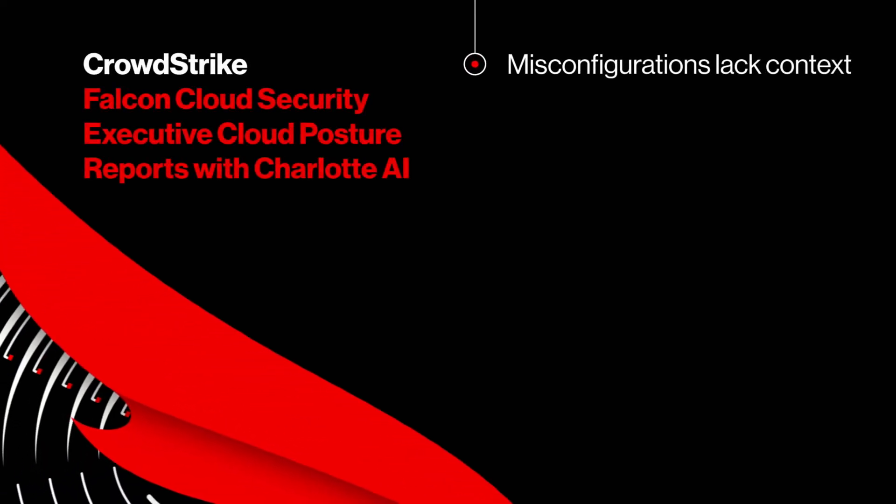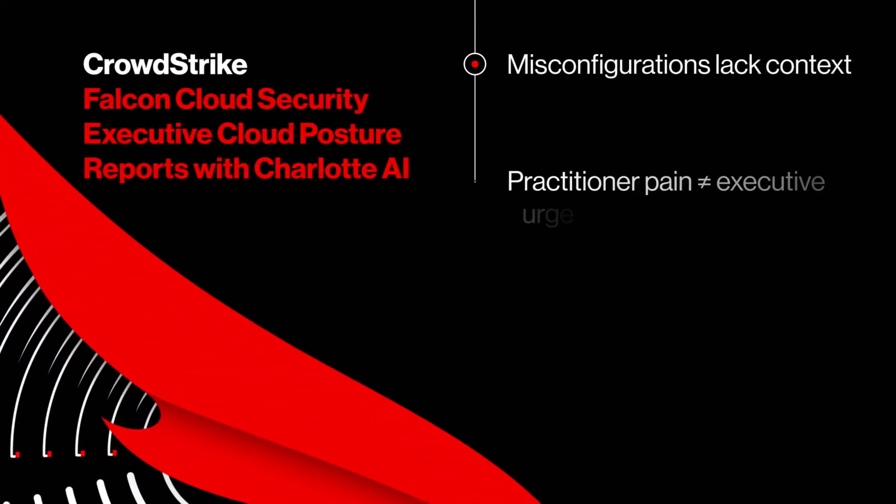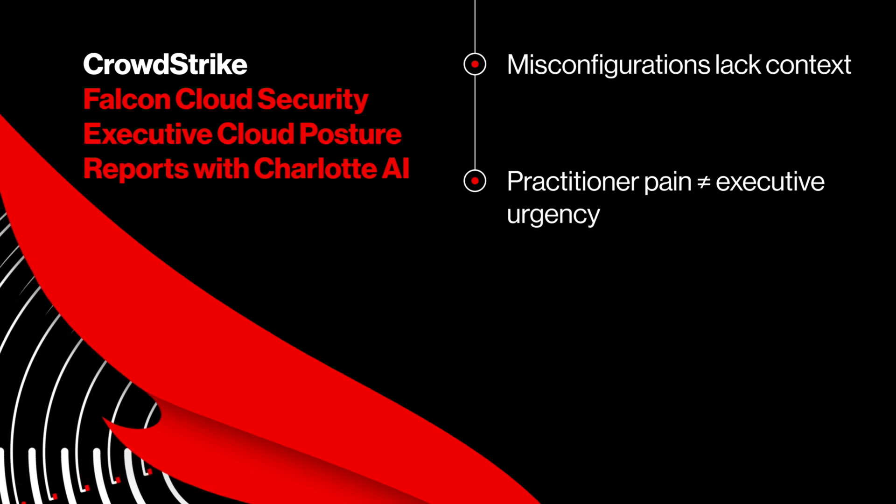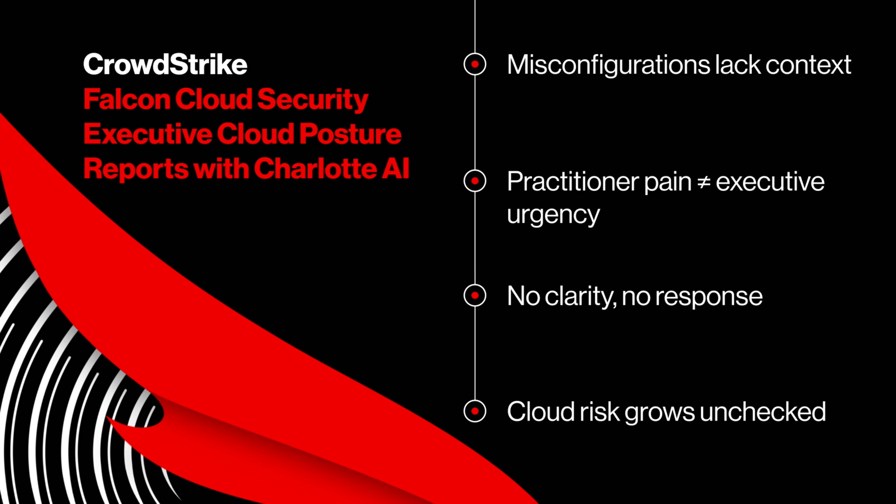Misconfigurations pile up without context. What matters to practitioners rarely moves leadership. When risk isn't clear, fixes stall. Cloud risk grows.